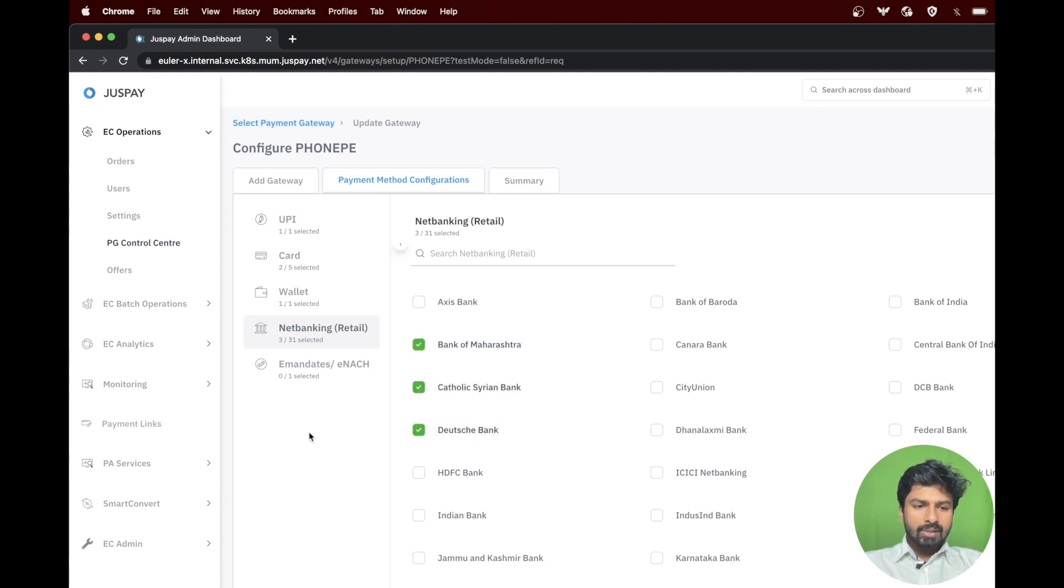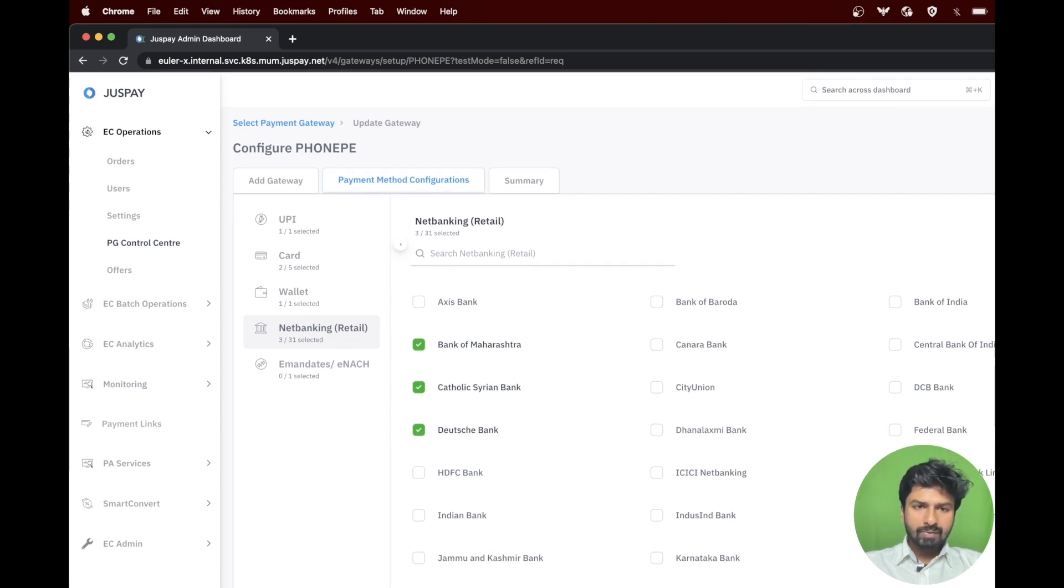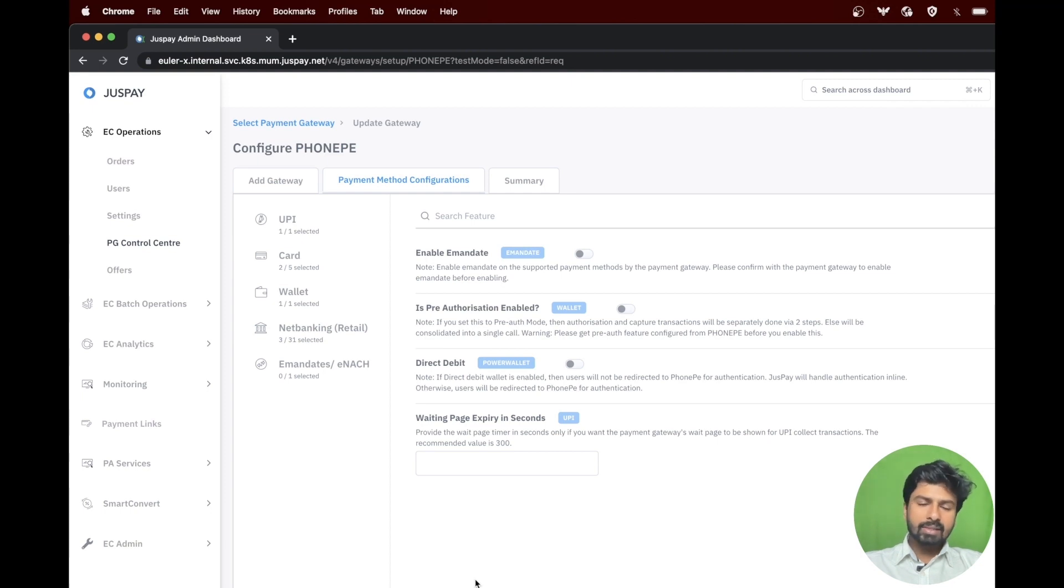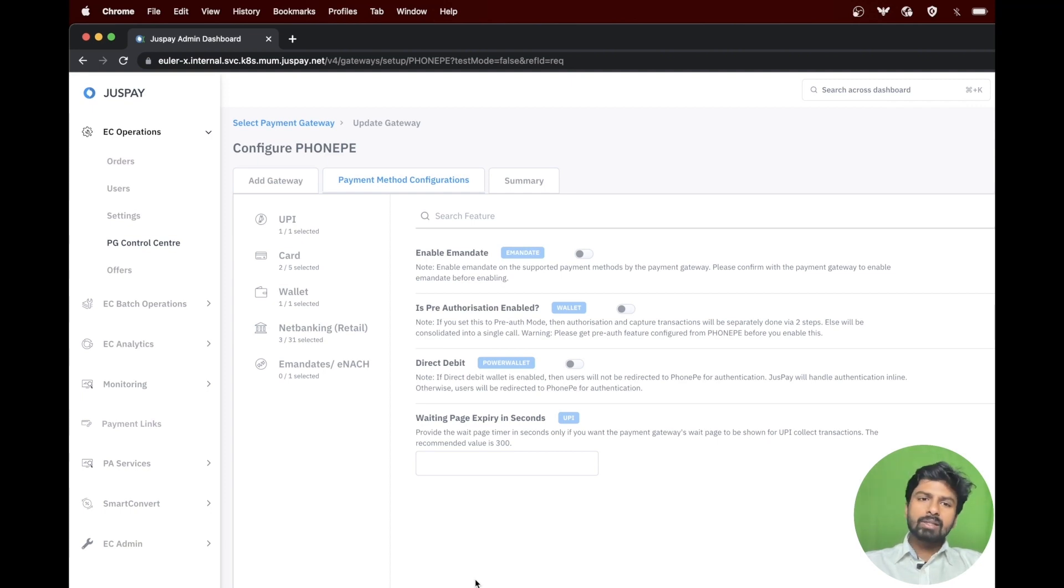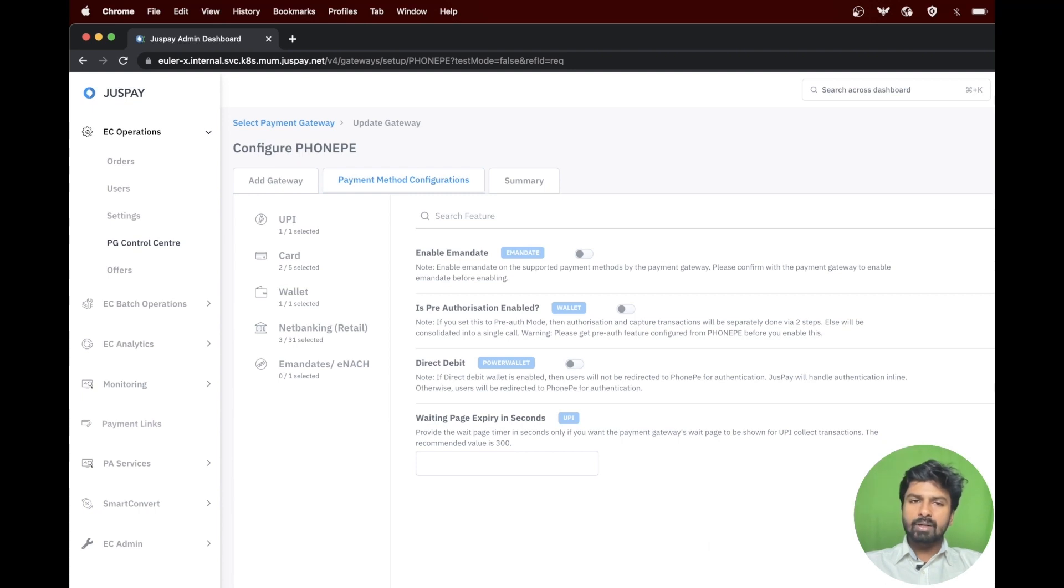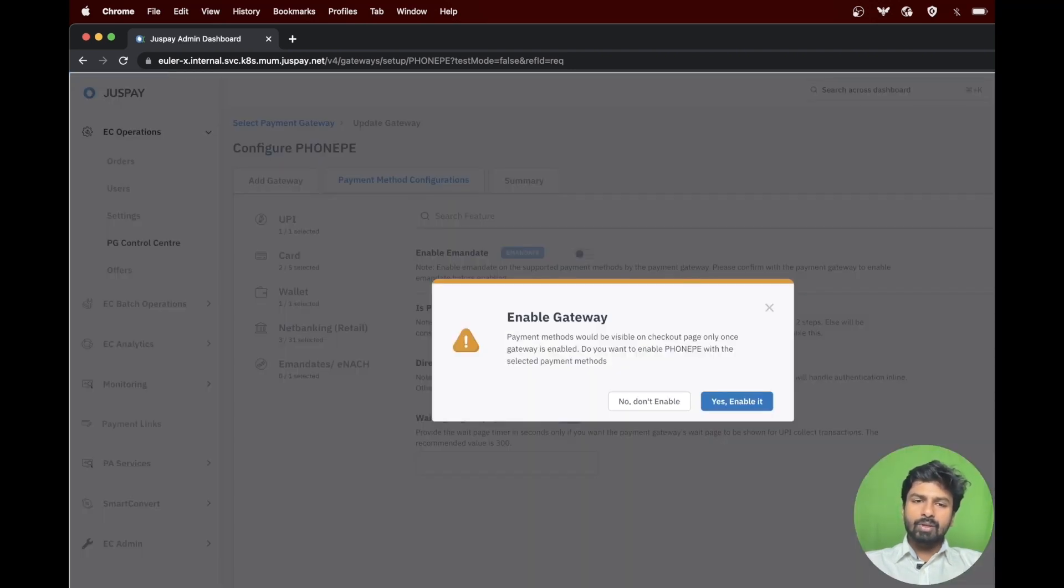As you can see on screen, there is an option called advanced feature where you will be able to enable e-mandates and DOTP. To know more details on the advanced feature option, please reach out to your JustPay support. Click on proceed to go to the next step.